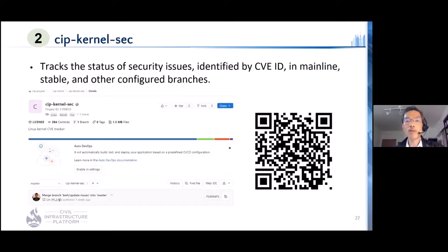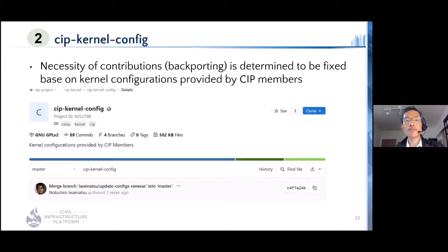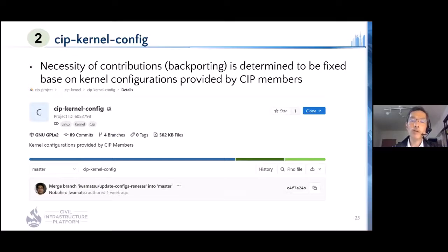The purpose of CIP kernel sec is to track the status of security issues identified by CVE ID in mainline, stable, and other configured branches. This tool is public and can be found on GitLab under the CIP project. CIP kernel config collects kernel configuration from CIP members to define the maintenance scope in CIP kernel 4.4 and 4.19. This is also the maintenance baseline used with CIP kernel sec. When CIP kernel maintainers review CVE fixes, they consult CIP kernel config to see whether those fixes relate to CIP-supported boards.